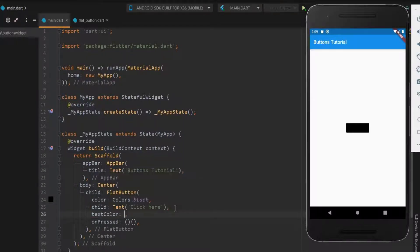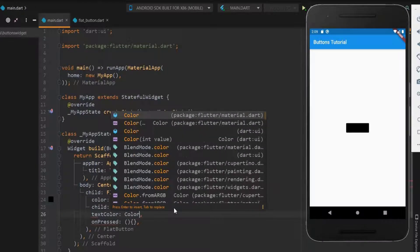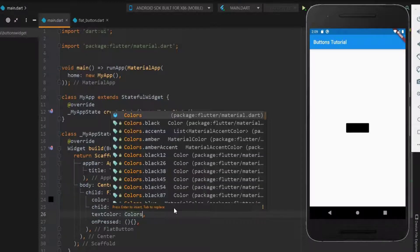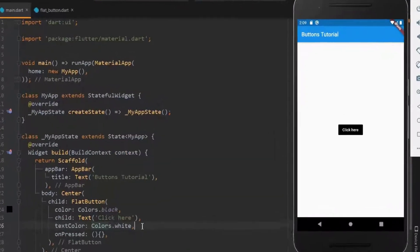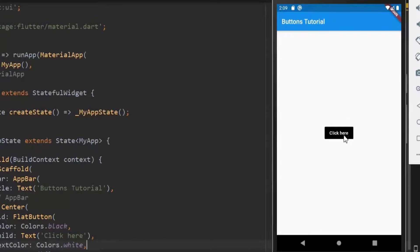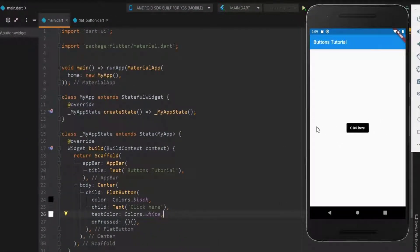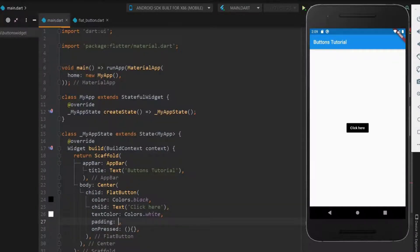Using text color you can change the color of the text as you wish. Here let me have it as white. Yes, now the text is visible. Next we'll see how to increase the button size. Here comes the padding widget, using which you can have buttons of any size.